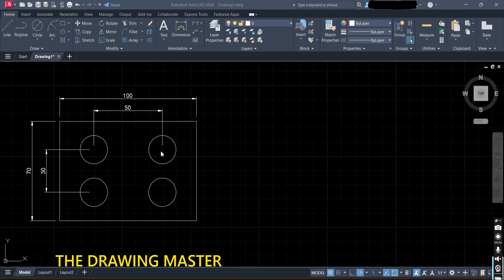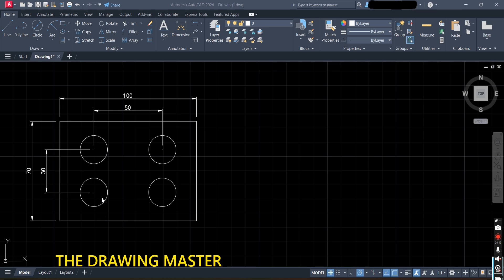The center-to-center gap is 50, meaning the left and right margin is 25 each. The center-to-center gap vertically is 30, so 70 minus 30 divided by 2 means 20 above and 20 below — that is the margin. Don't skip this part because here we will see how to draw a circle at a specific distance and how to use the coordinate system.